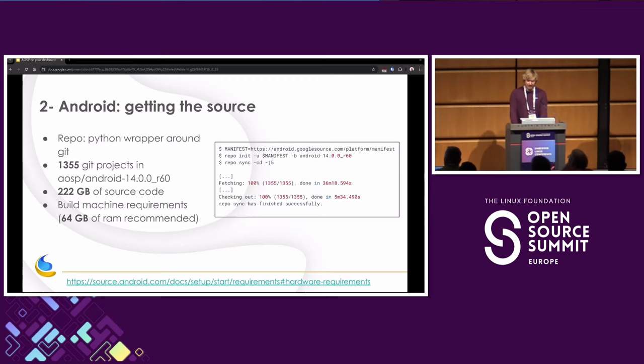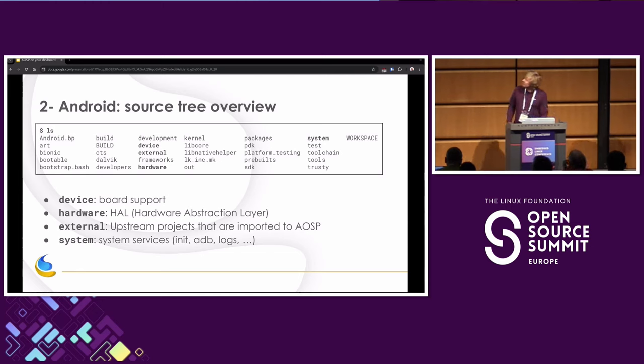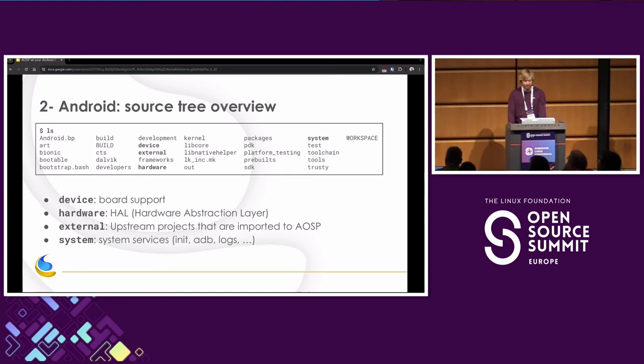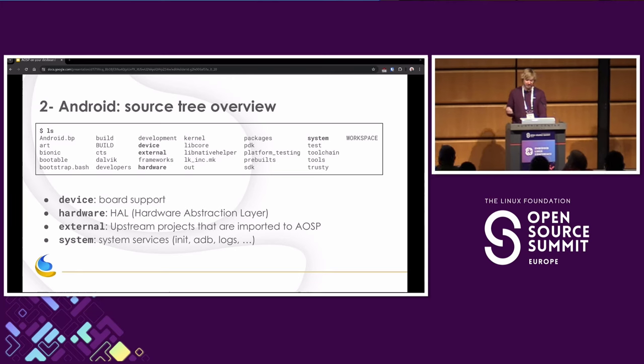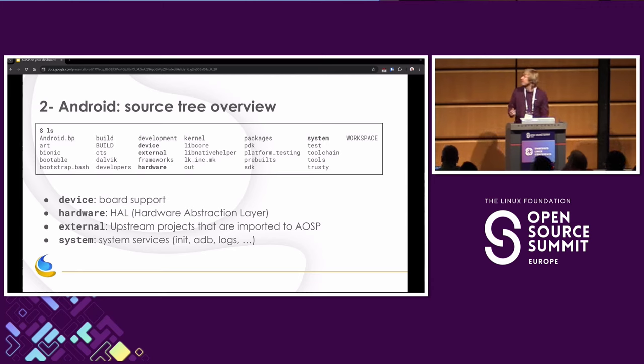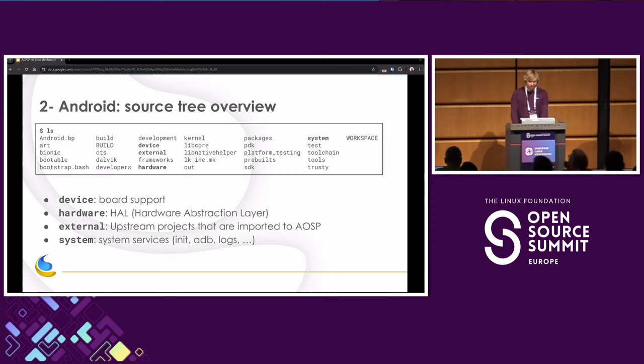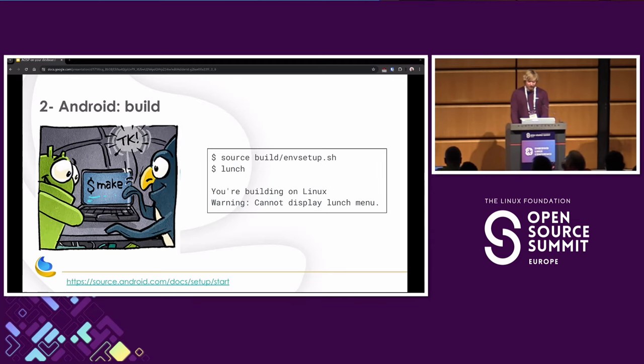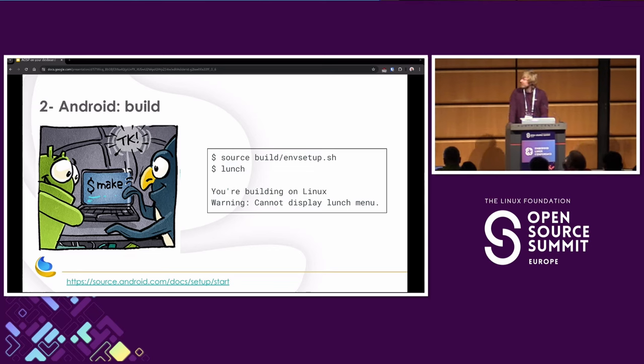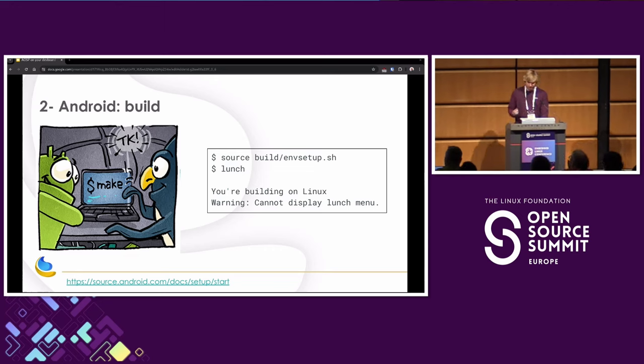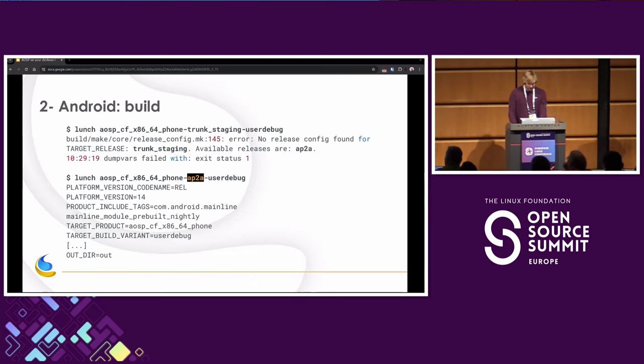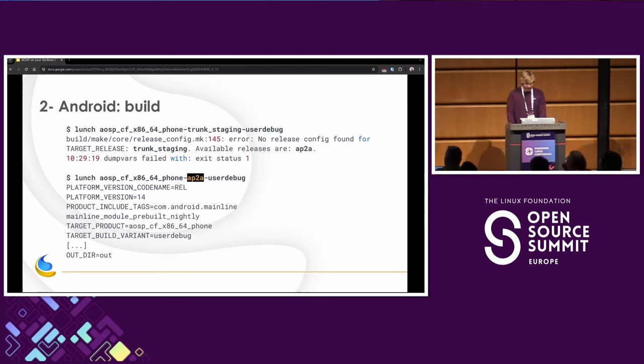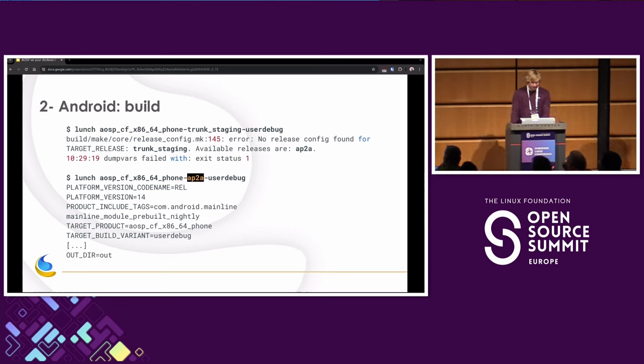Let's have a look at the sources we just downloaded. So quite some folders there. The most interesting ones to us is device for board support, hardware for all the hardware abstraction layers, external for some upstream projects that are imported into AOSP, and sometimes we'll look at system to look at the system services like init or the log server and things like that. Okay, let's try to build. So we source an environment file, we type launch to pick our build target, and we have a warning, which is strange. So that doesn't look right. Let's have a look at the logs to get some more clues. So it tells us to type in some very long complicated string: AOSP, CF, x86, blah blah blah. So when we do that, we still have an error. It says, oh, this is not the right release, you have to type AP2A. So when we do this, we can see that no more errors. The build system seems happy. So, okay.